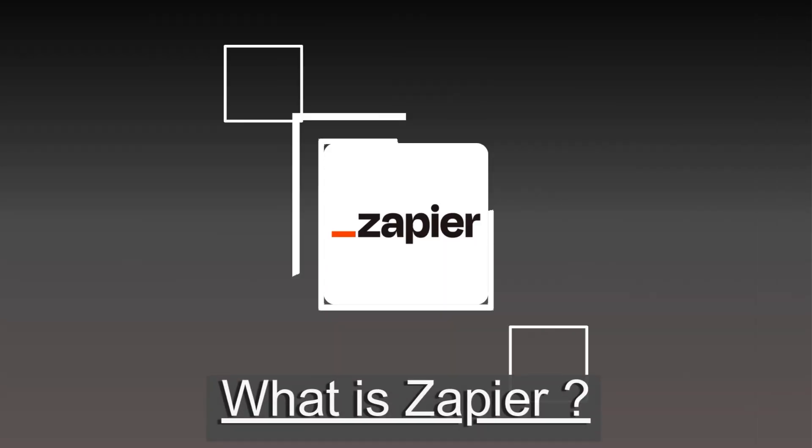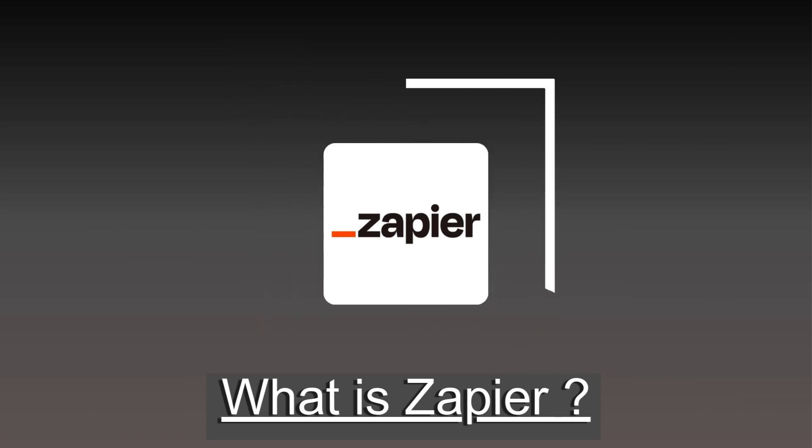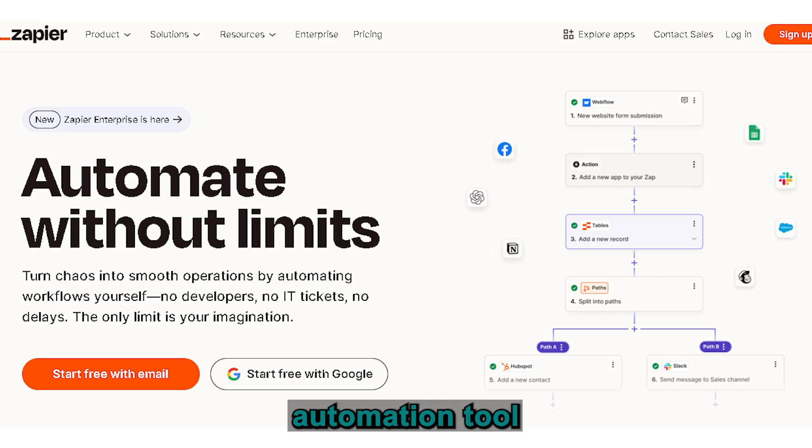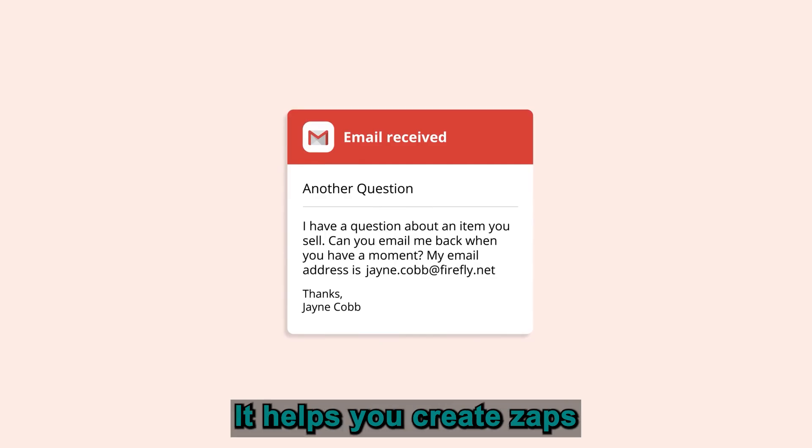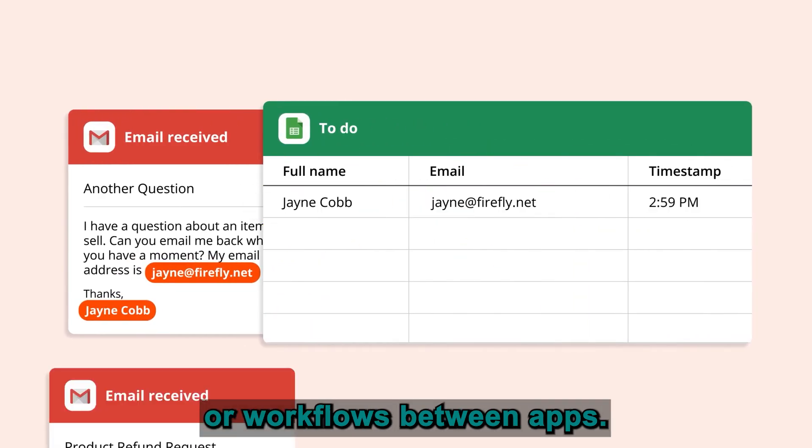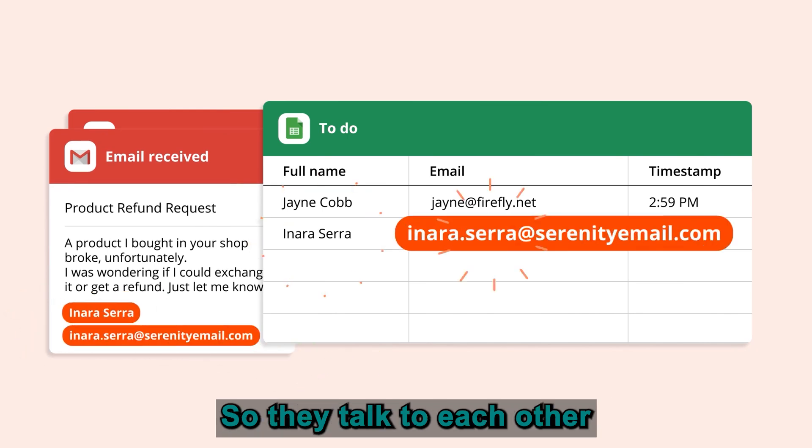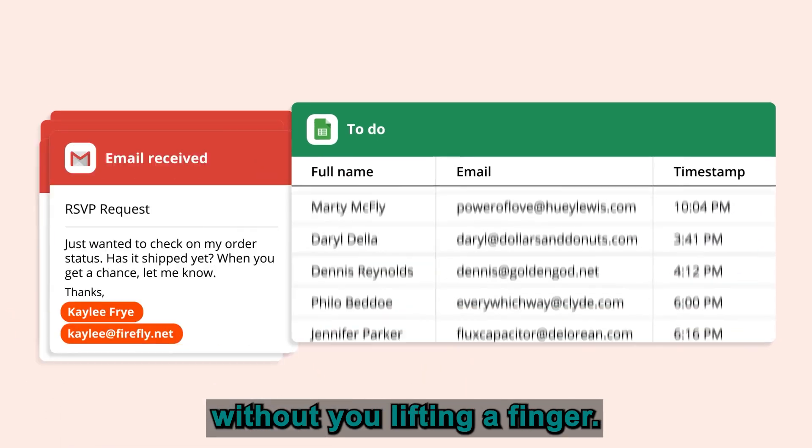Alright, first off, what exactly is Zapier? In simple terms, Zapier is an automation tool that connects all your favorite apps. It helps you create zaps or workflows between apps so they talk to each other without you lifting a finger.